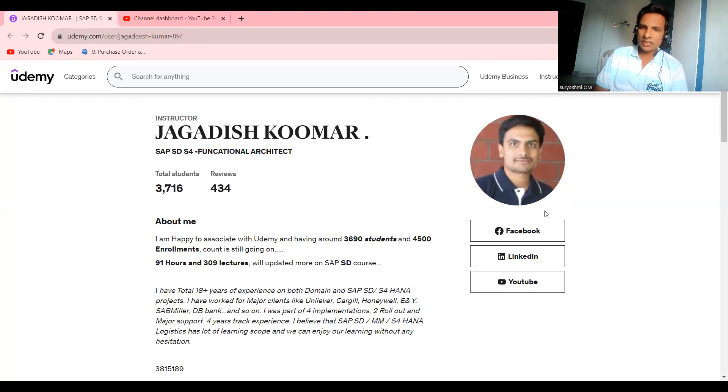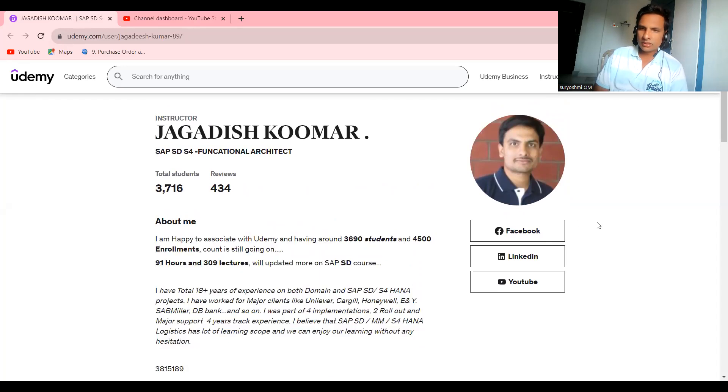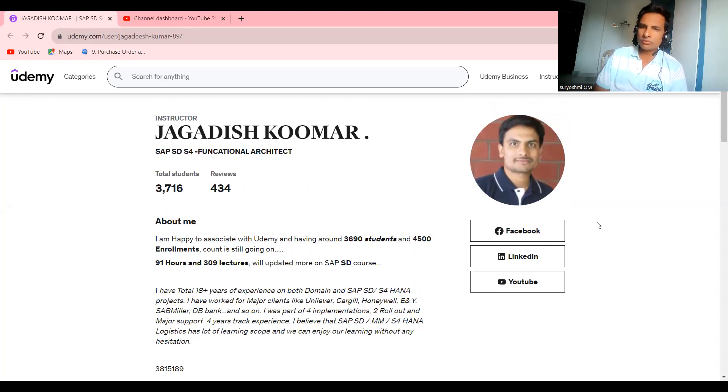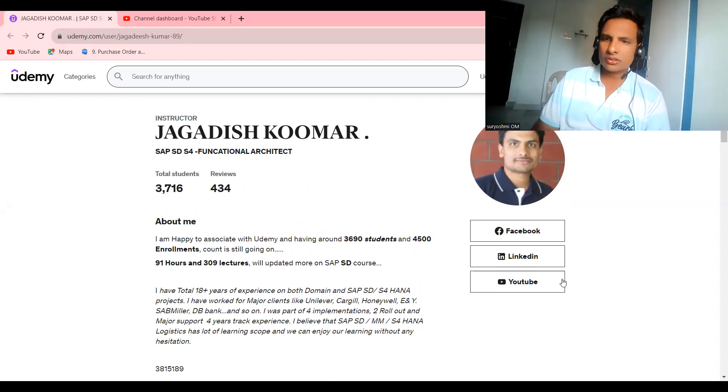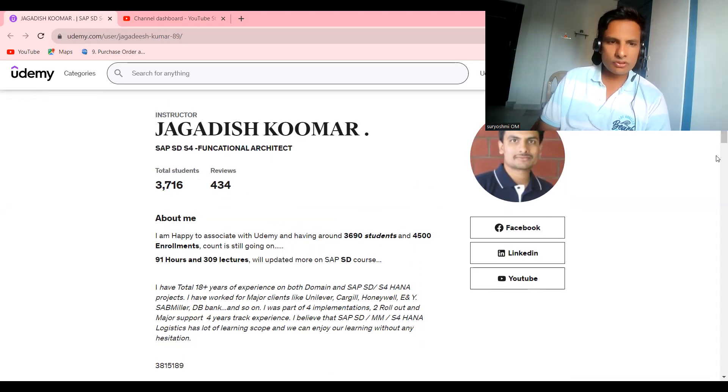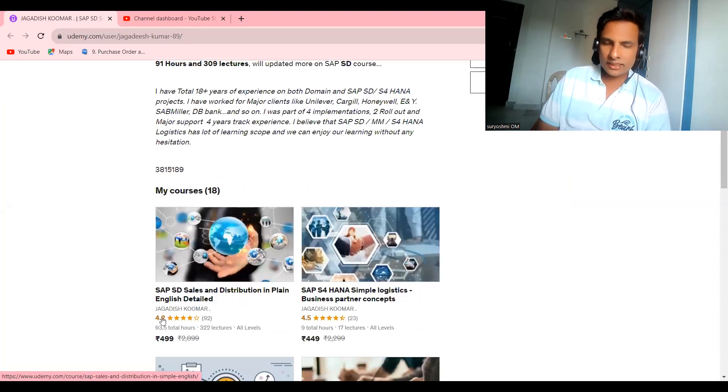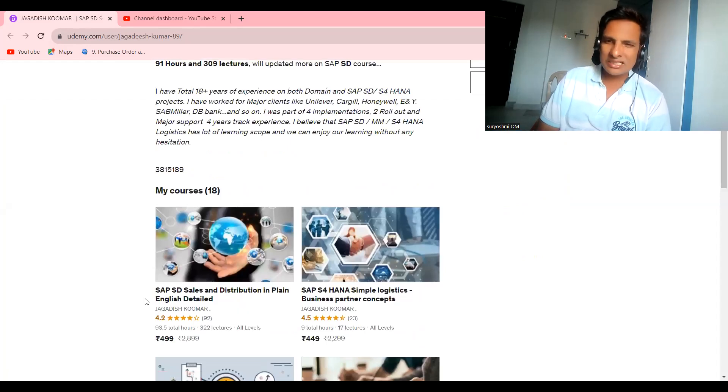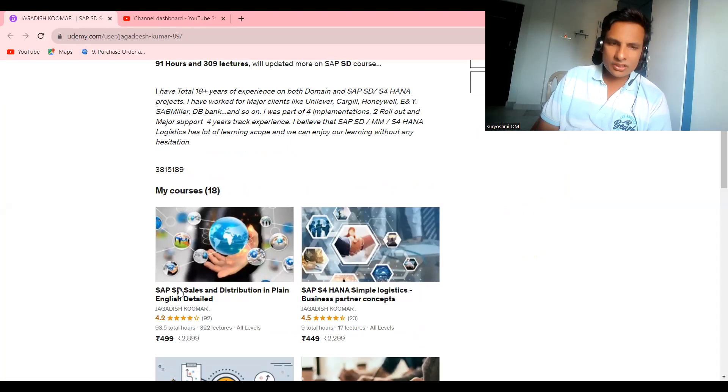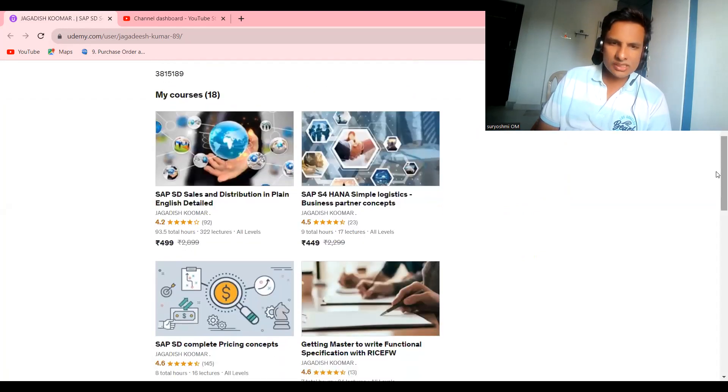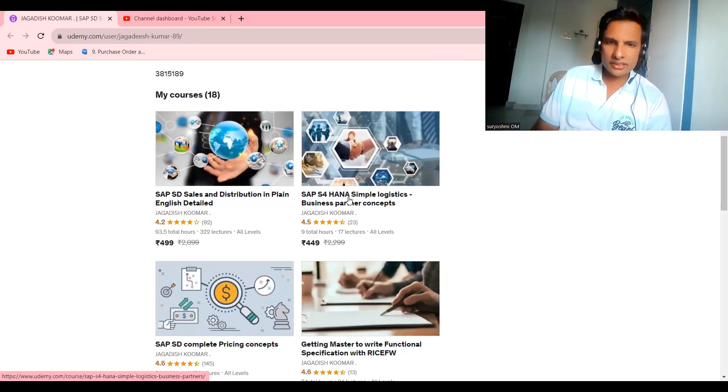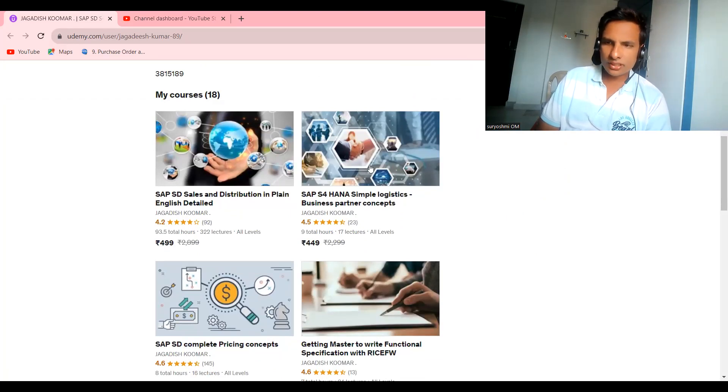If someone is saying I'm in real time or I am the best, then don't listen to those words. Always you must have an attitude to learn. That is more important in life. Currently I'm holding 3,716 students. If you look at here, this is the course: 93.5 hours completely exclusively on SD. You can try this.